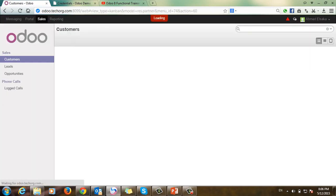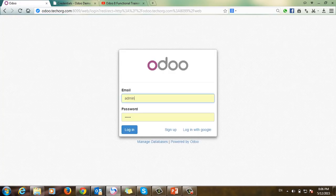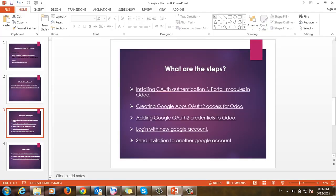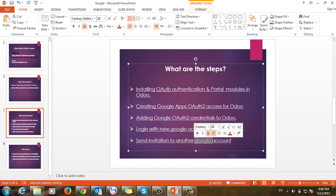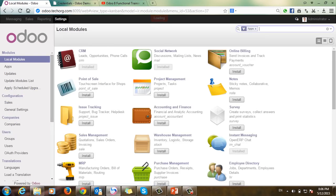We can now see the Sales interface, confirming the user has been granted sales access. Now for the final step: I want to send an invitation to a new user, so I will go to Settings.